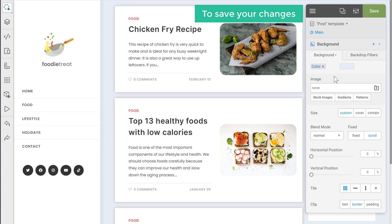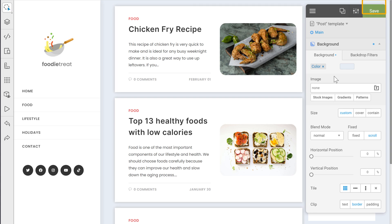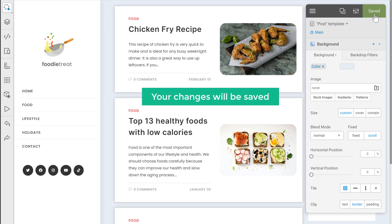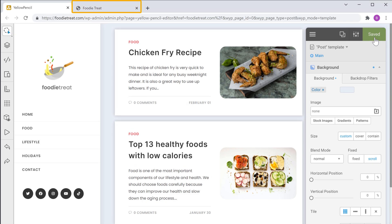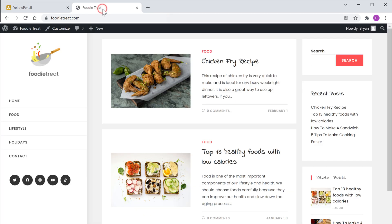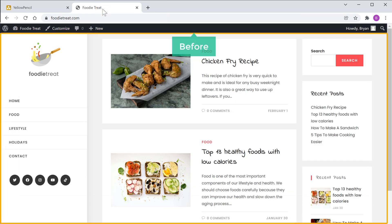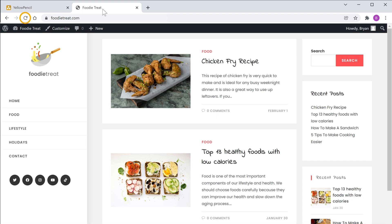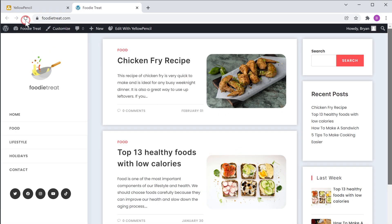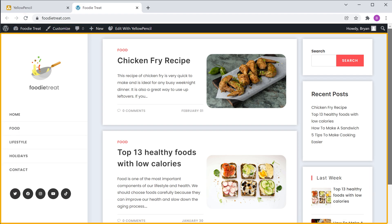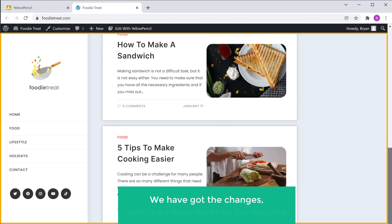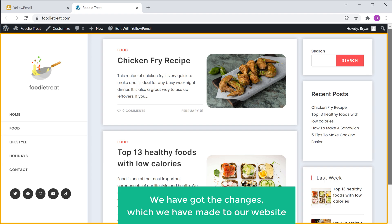Now to save your changes, you can use the save option. So let's click Save, and your changes will be saved. Let's go to our site. This is how our website looked before. Now if we click Refresh, you can see that we have got the changes which we made to our website. So this is how you can customize any WordPress theme without any coding.